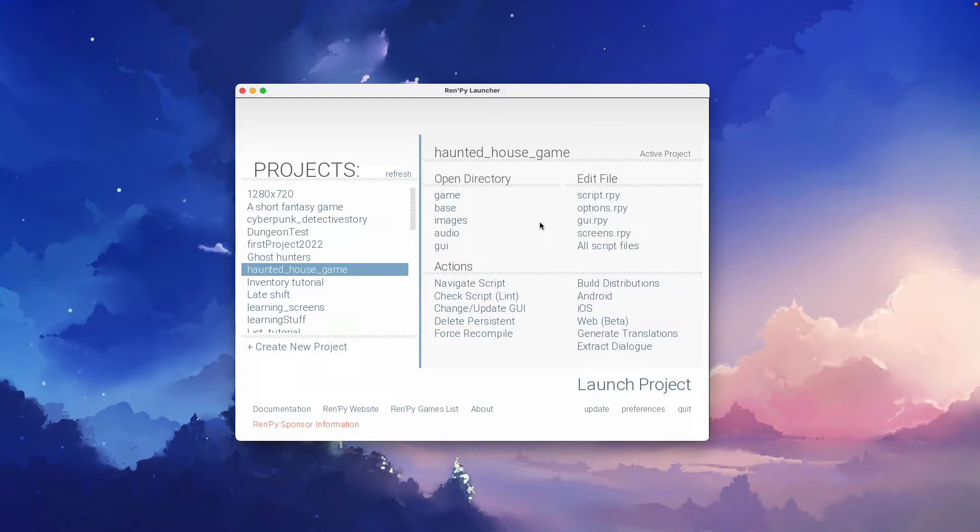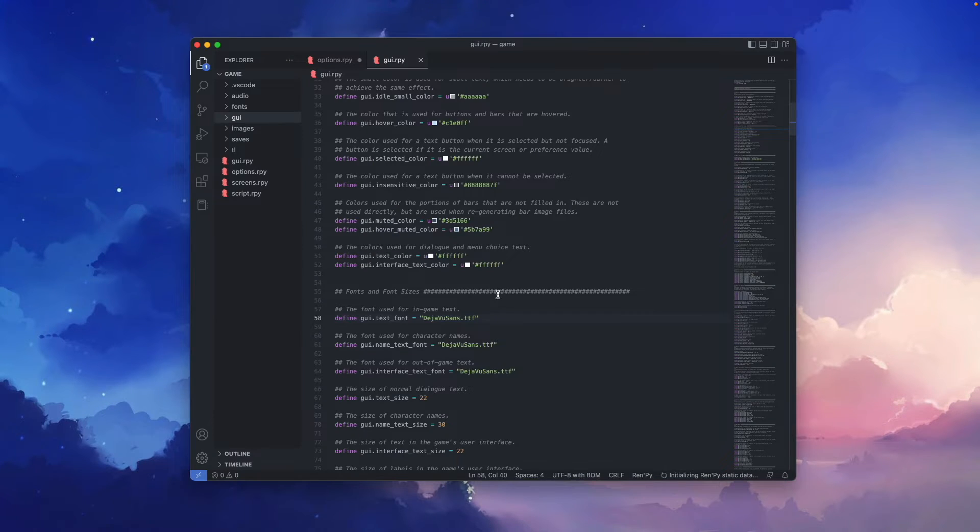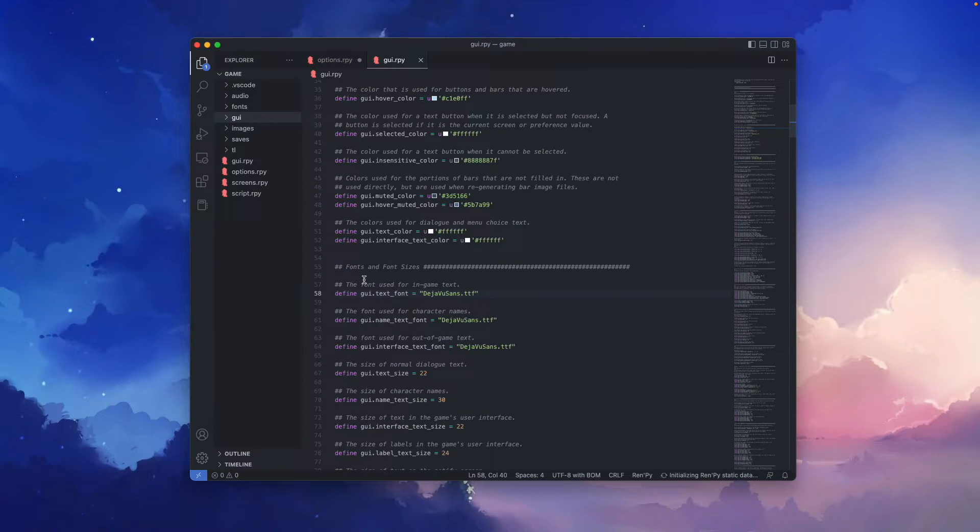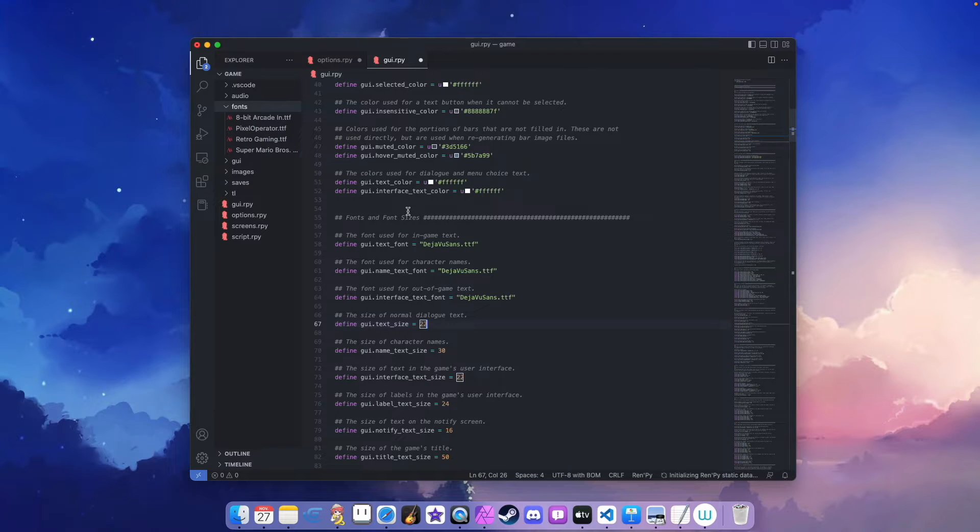Now we'll go back to the Rampire launcher and open the GUI.rpy script. And in here we want to look for the section called fonts and font sizes. Okay, so let's change some of the fonts in this game.